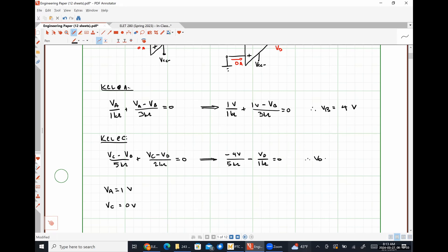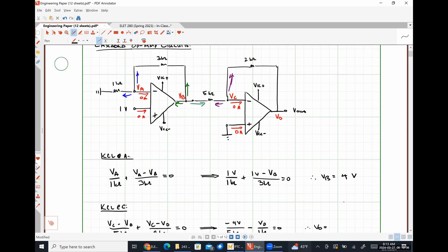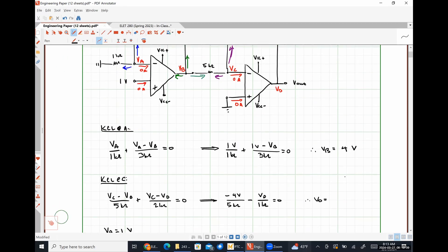Doing the mental math, we get negative 8/5 of a volt — negative 1.6 volts. So that's one way to do it.